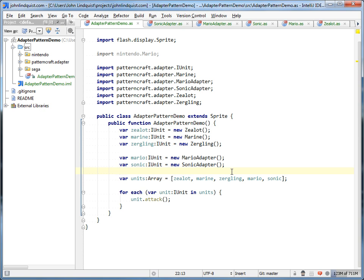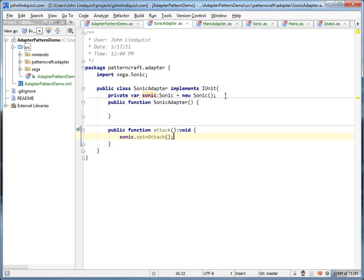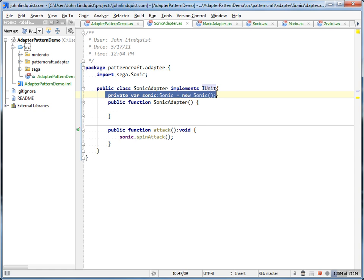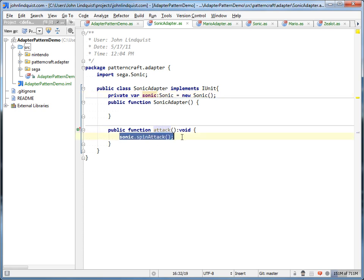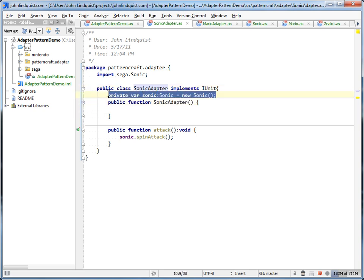So that is the adapter pattern. Obviously you'd have a lot more methods other than just one simple attack method, and there'd be different parameters you'd have to account for. But this pattern is just there to help you make two different code bases work together by simply creating a class that implements the same interface your other classes do, creating an instance of that legacy code or different library, and then implementing those methods which call the legacy code methods. You'd always create an adapter instance which would contain the instance of your legacy object.